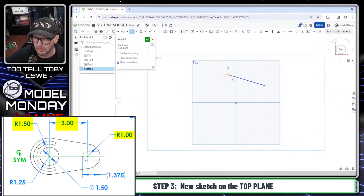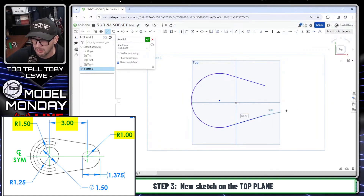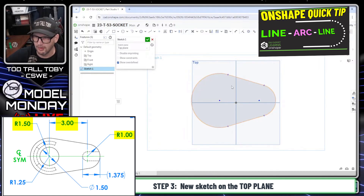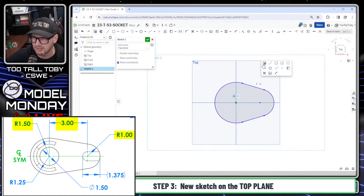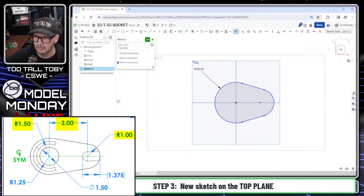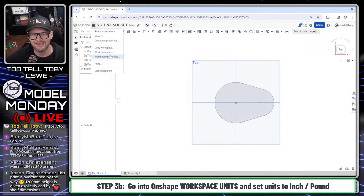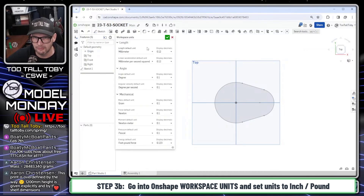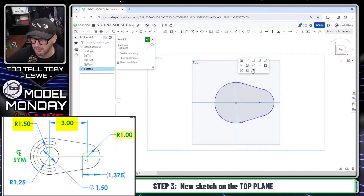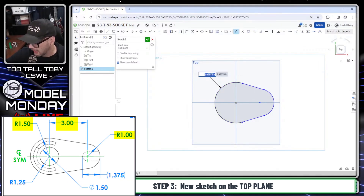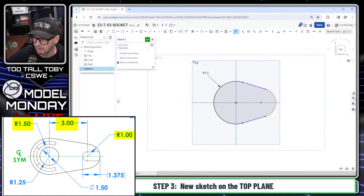I'm going to create a line-arc-line sketch, coming back and touching the endpoint to create that line-arc-line workflow. I'll take this point and drop it on the origin, make these two points horizontal by pressing H. Then I jump into smart dimension — and I forgot to change the units. Let's exit that sketch, go to workspace units, and change units to inch and pound.